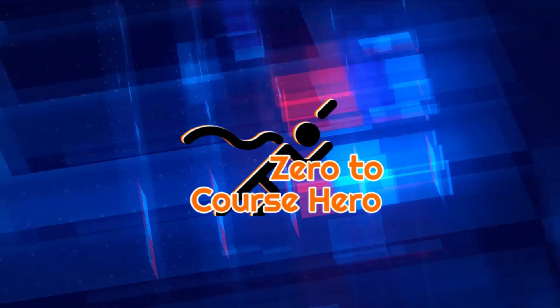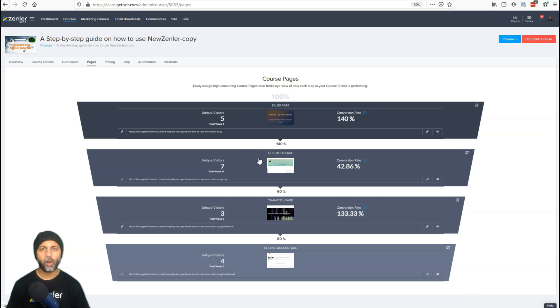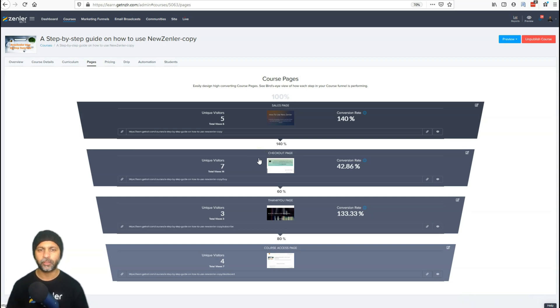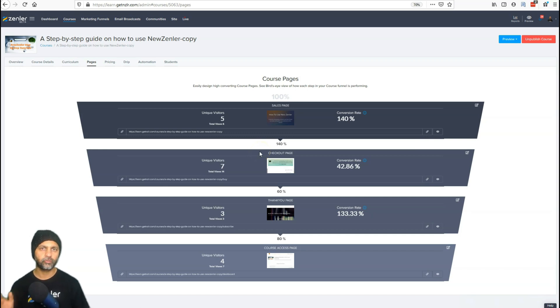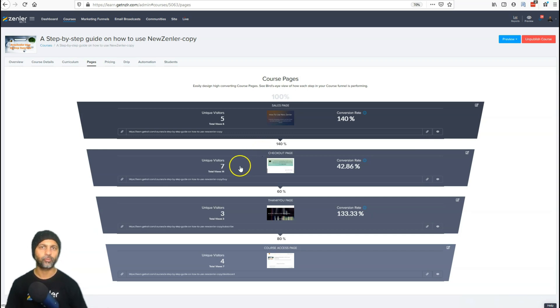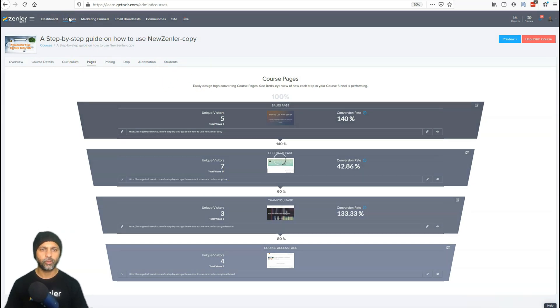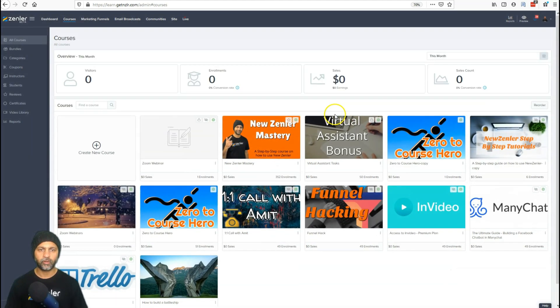Pop-ups are pretty cool in New Zenler — you don't have to use a third-party tool in order to use them. We're going to walk through how pop-ups exactly work and how to make them active and inactive.